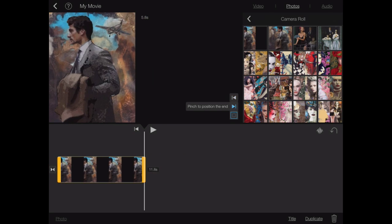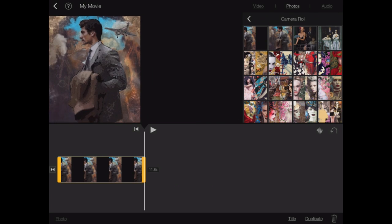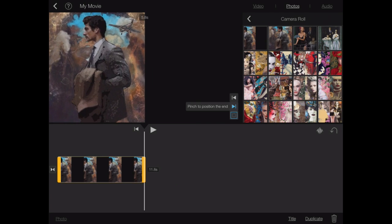Likewise, go to the end position of the pan and zoom and do the same thing. Take your two fingers and just pinch in the center of the photo.